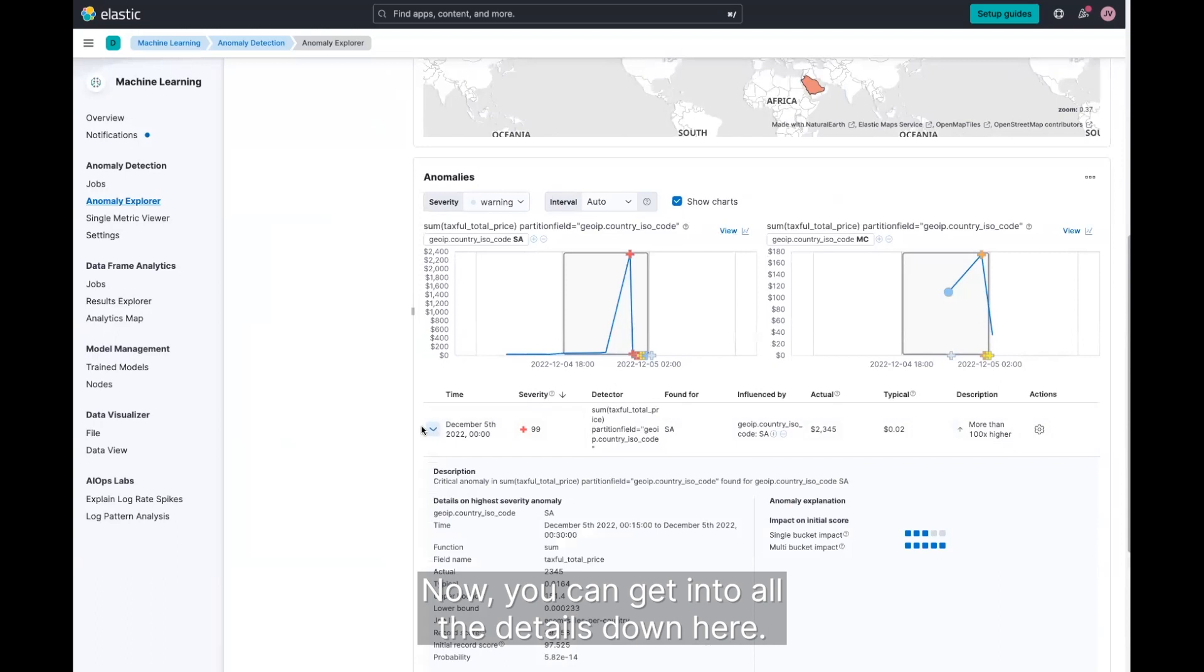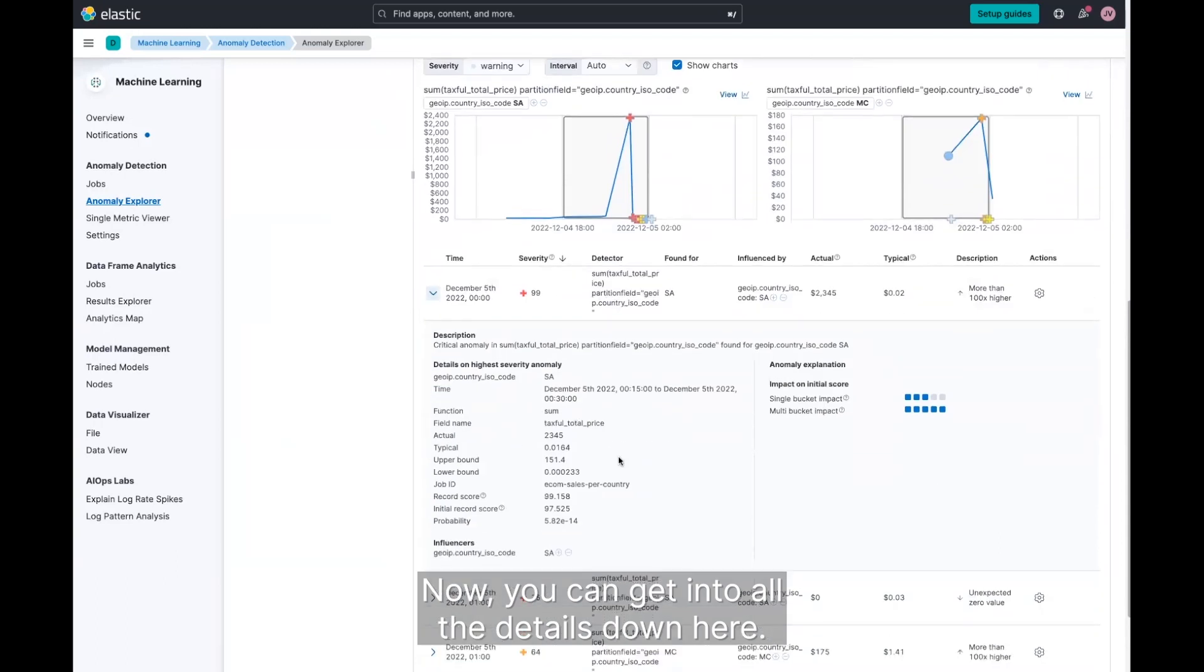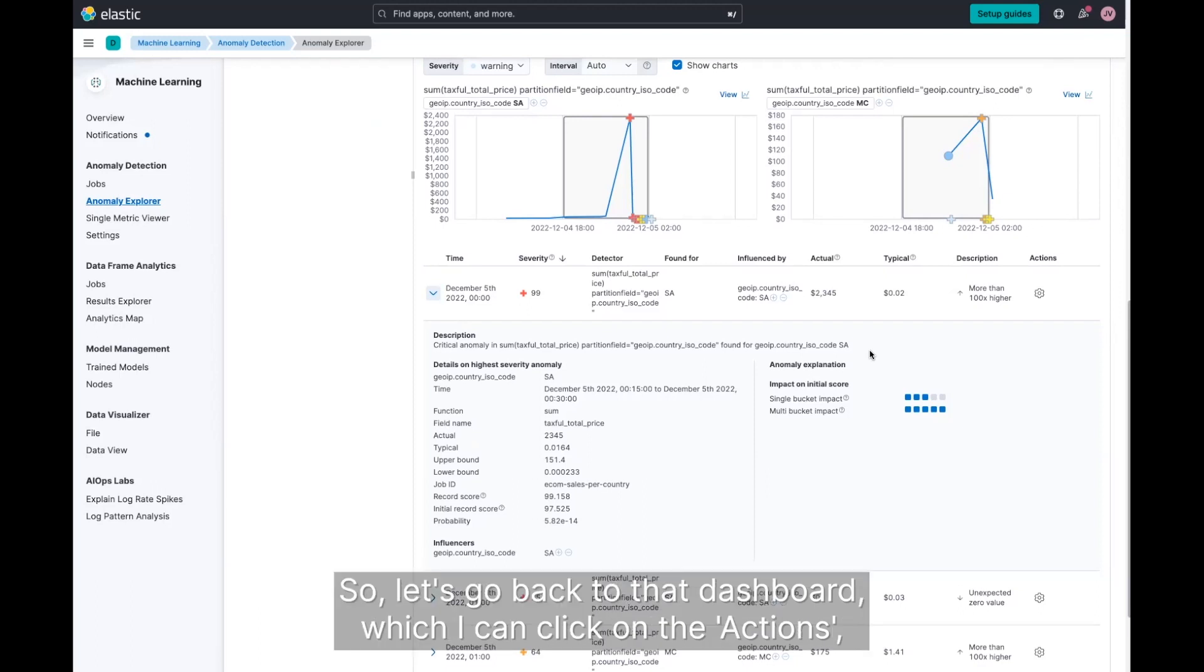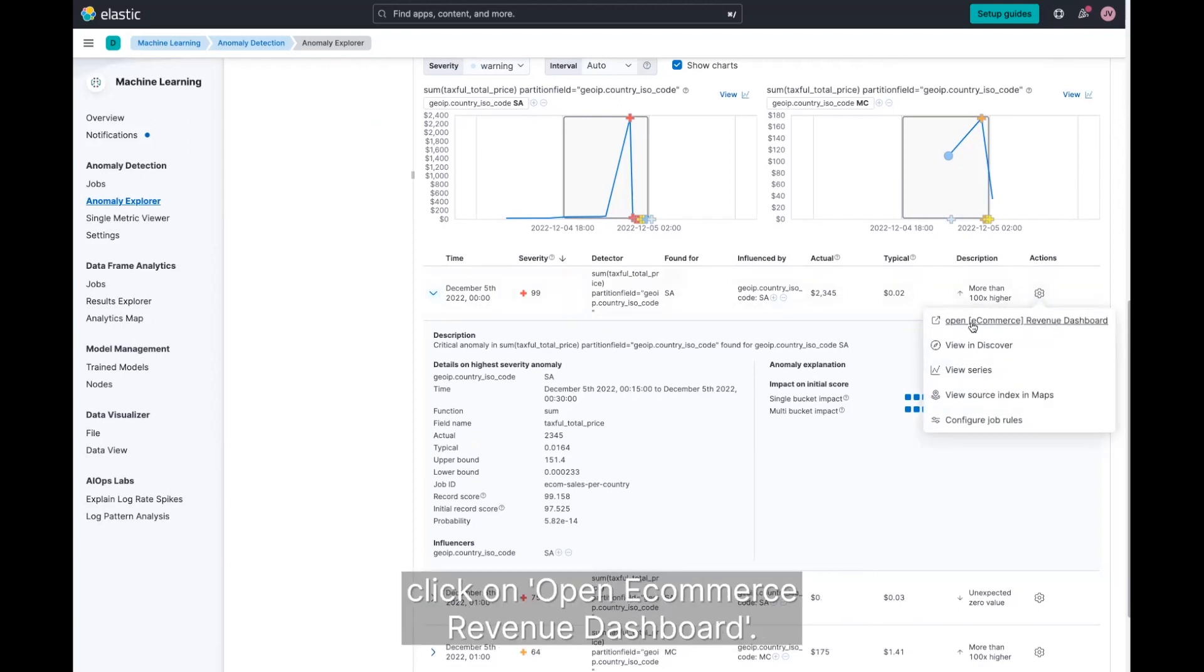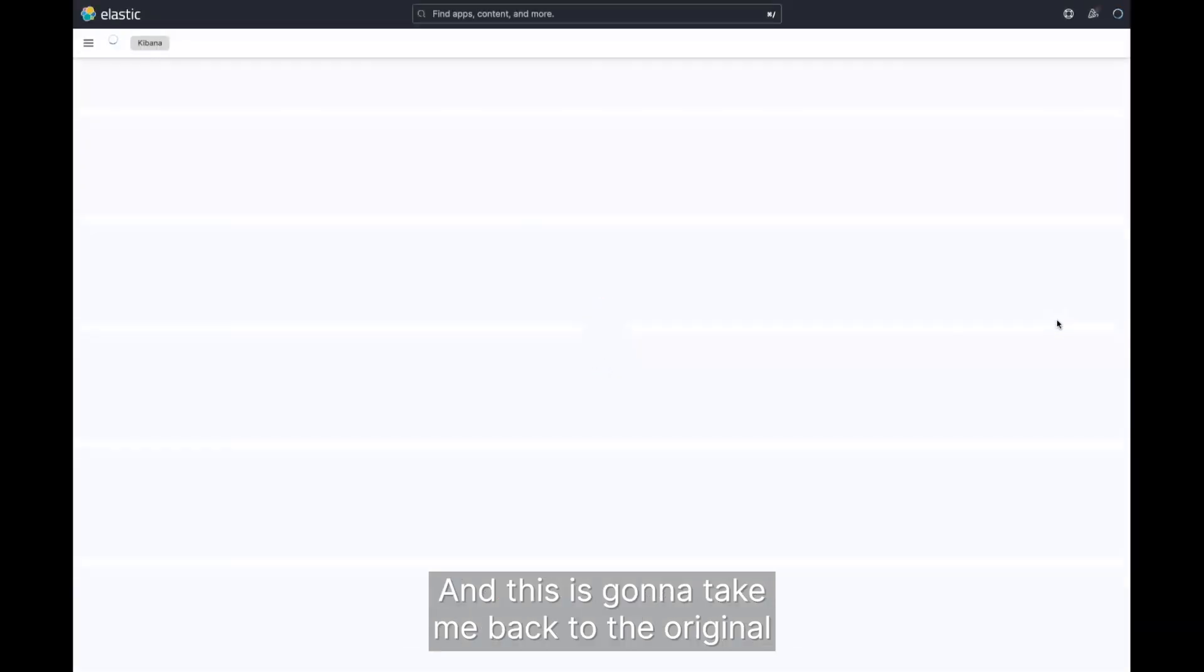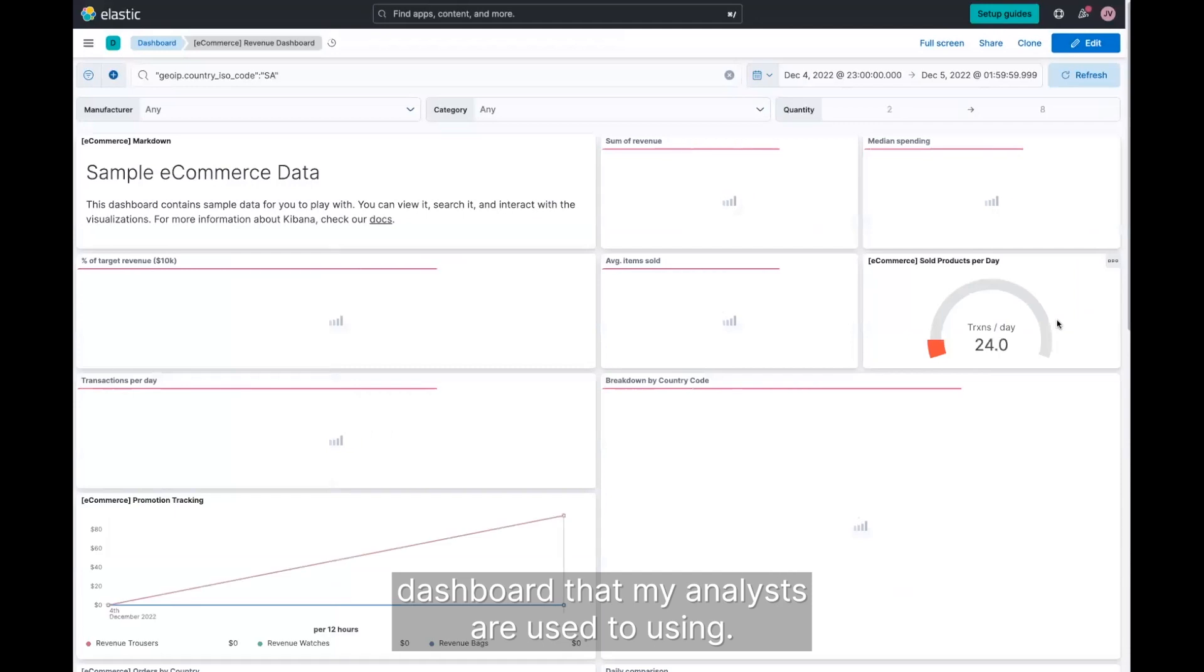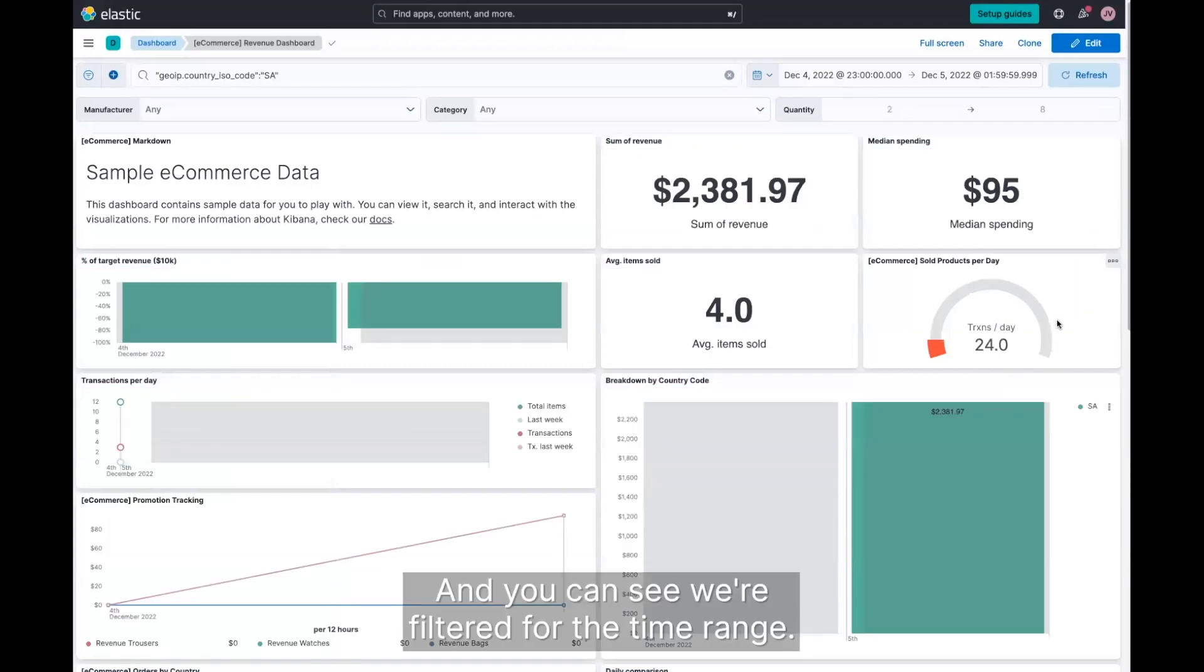Now you can get into all the details down here, but really what business analysts are most used to using is that dashboard. So let's go back to that dashboard, which I can click on the actions, click on open e-commerce revenue dashboard. And this is going to take me back to the original dashboard that my analysts are used to using.